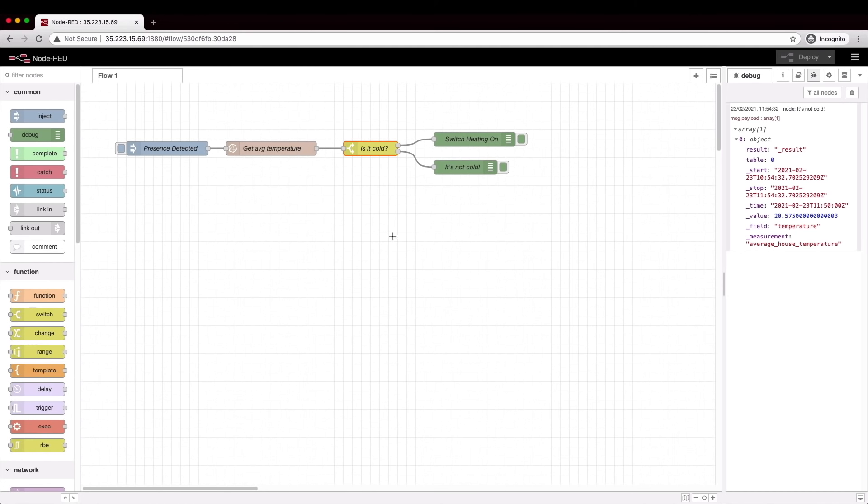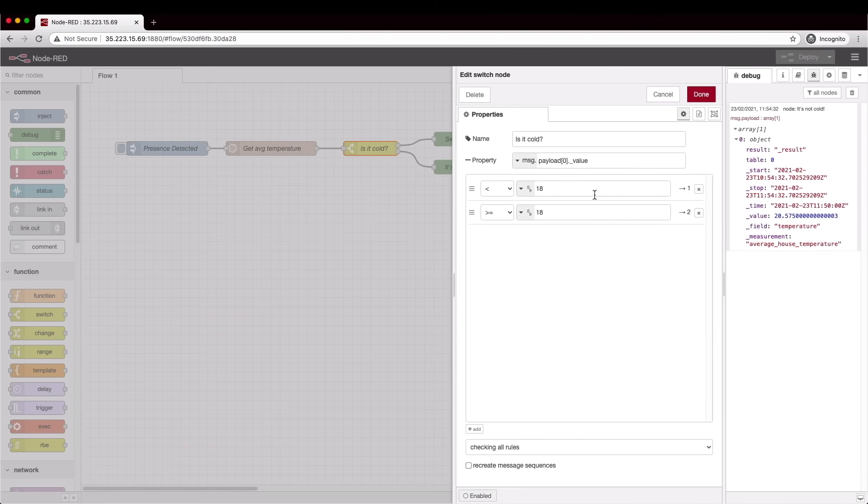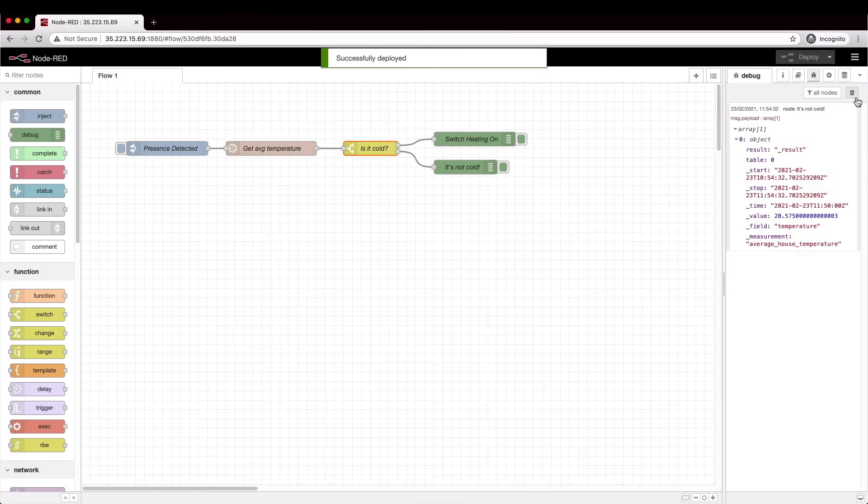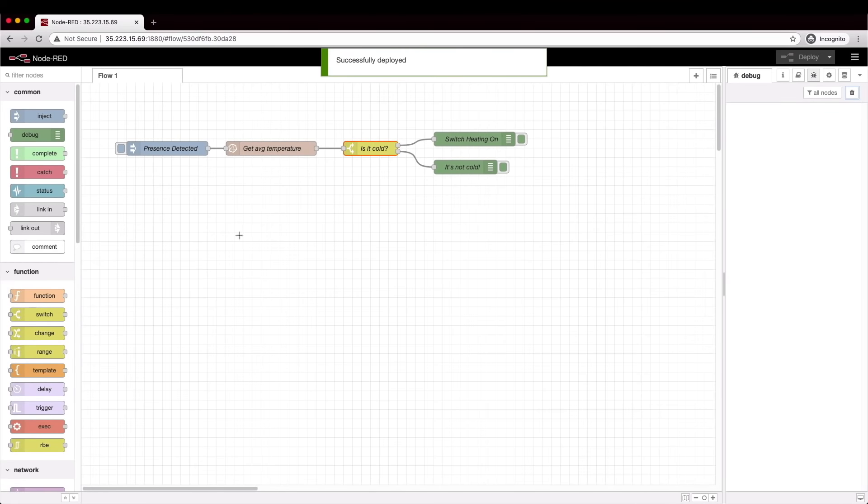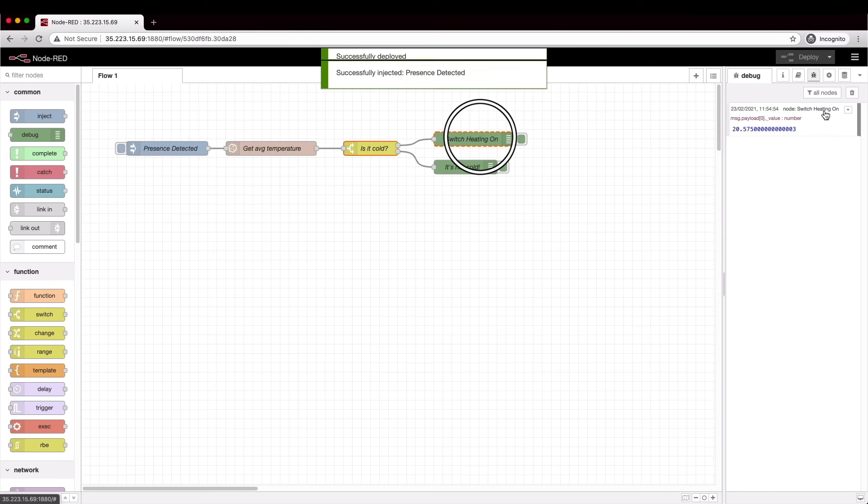So just to prove that it works let's change the threshold a bit. Let's say that the temperature needs to be greater than 25 degrees to be considered warm. Save and deploy, click the button and here's the result and the highlighted node is the switch the heating on node.